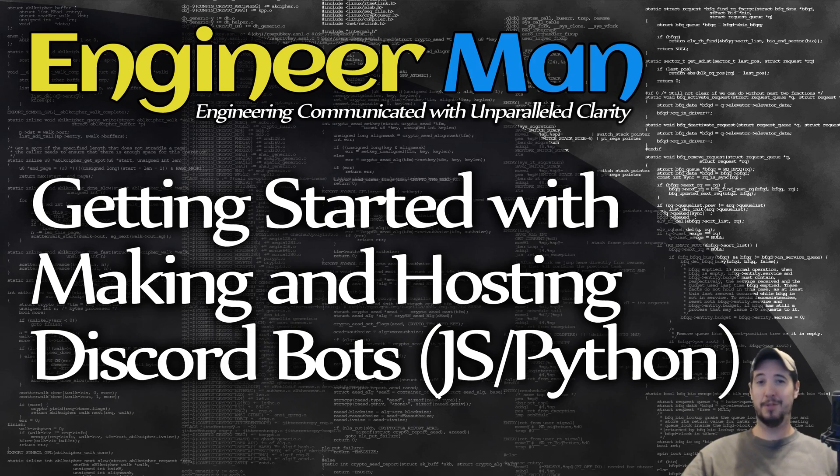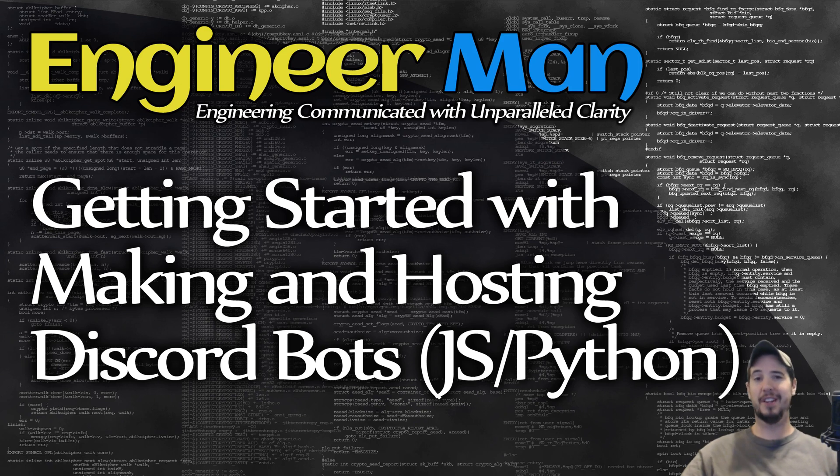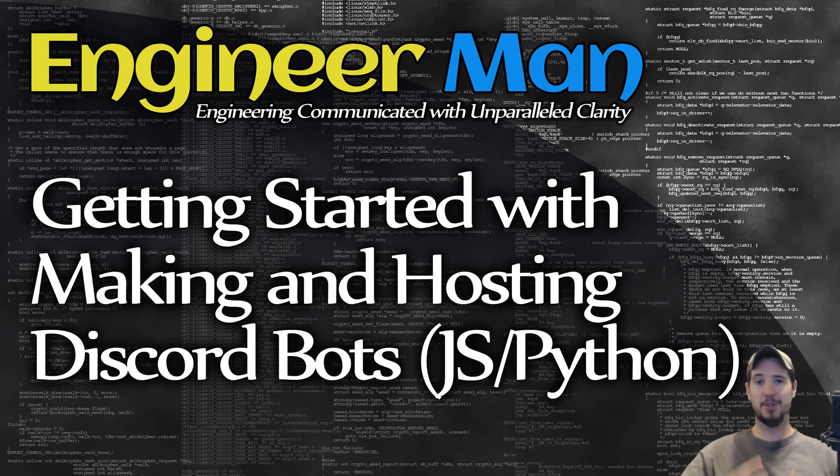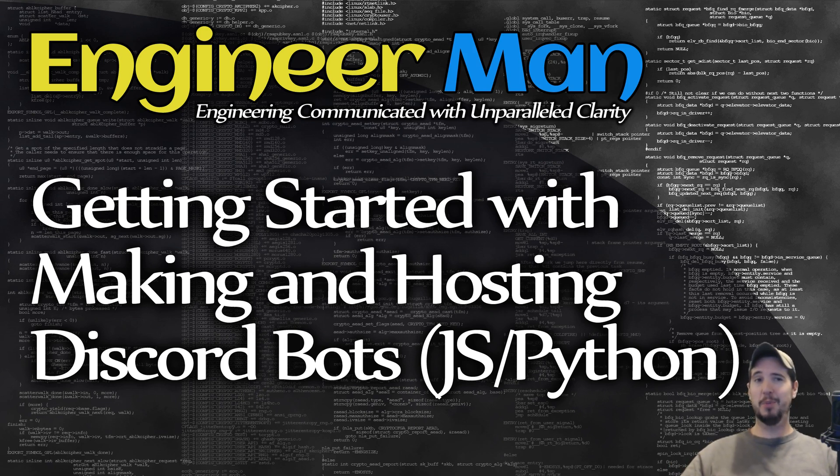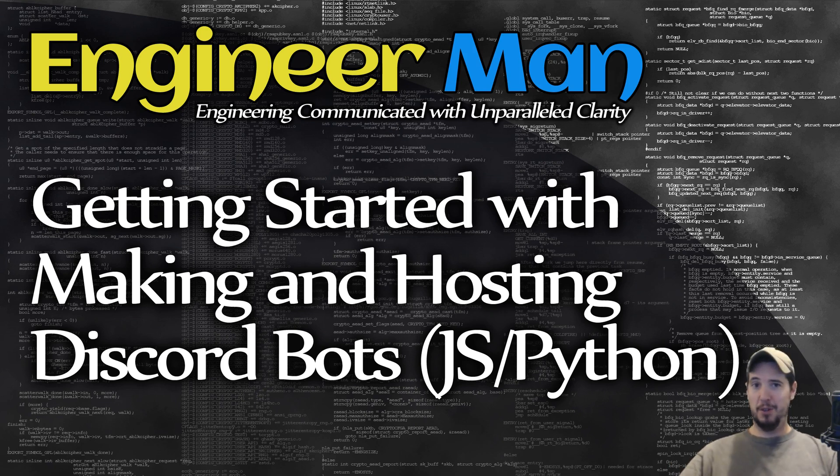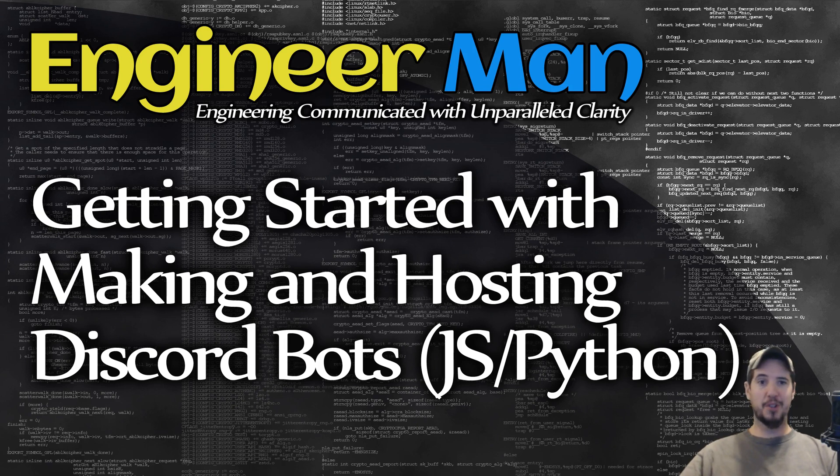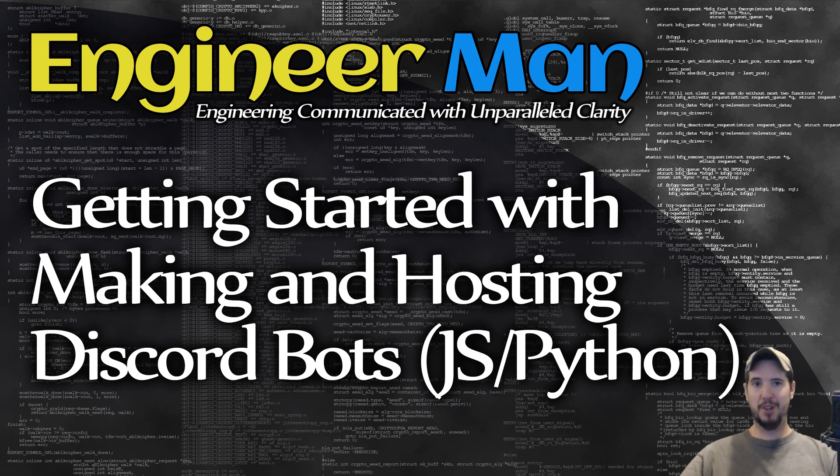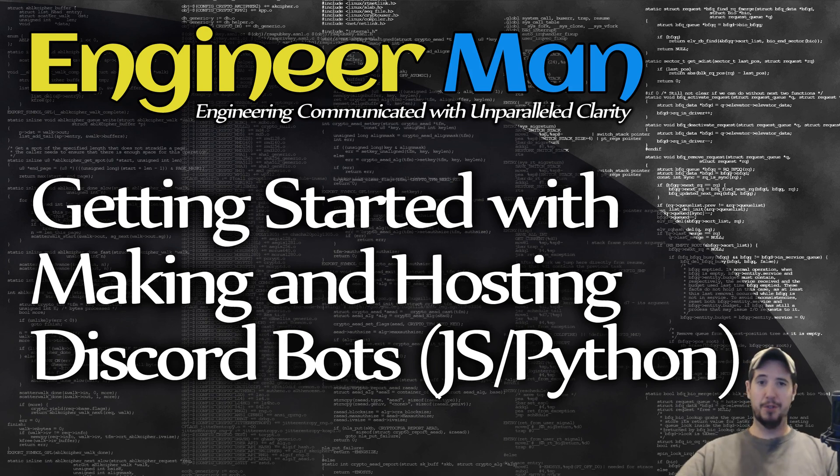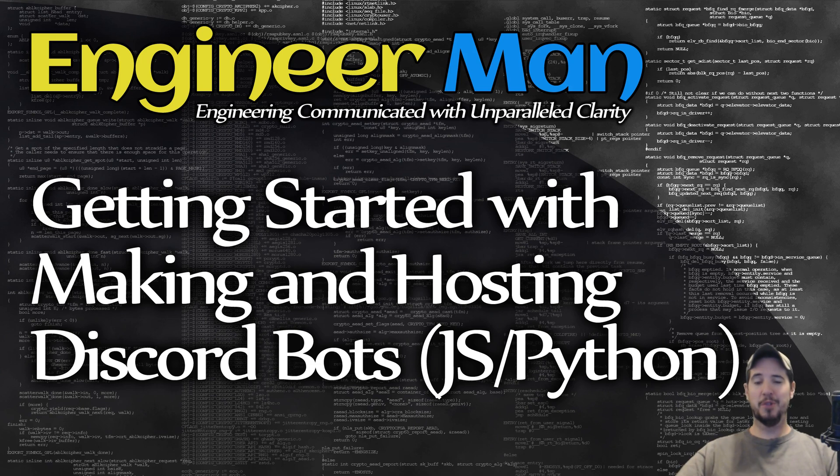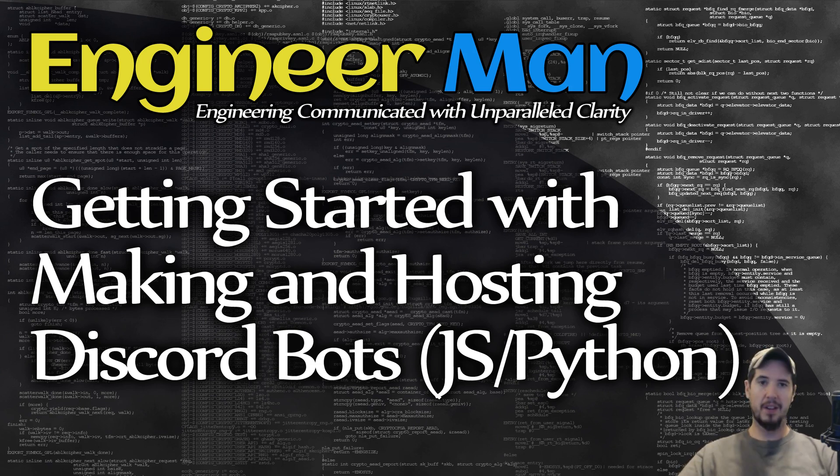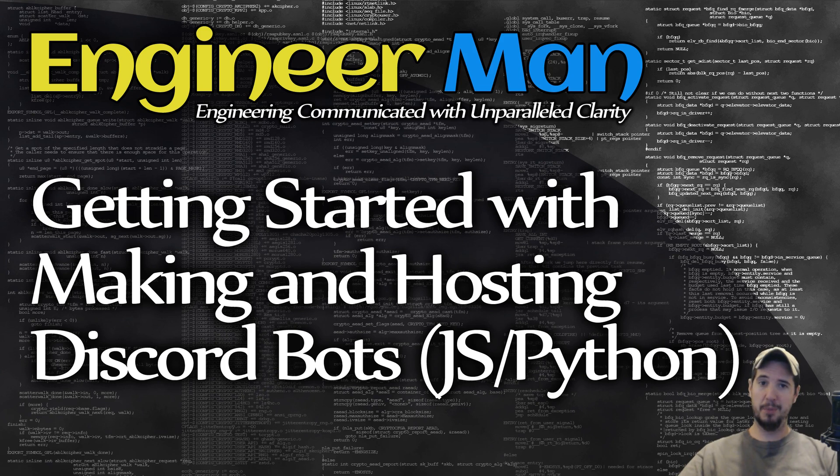Discord is a super hot platform right now and Discord bots are even hotter, so I'm going to answer one of the most popular questions that I get: how can I get started making Discord bots and where do I put them? We'll also talk about the concepts and mechanics of Discord bots so you can better understand how they function. Although you can make a Discord bot with pretty much any language out there, we're going to focus on specifically JavaScript using the discord.js framework and then Python using the discord.py framework.